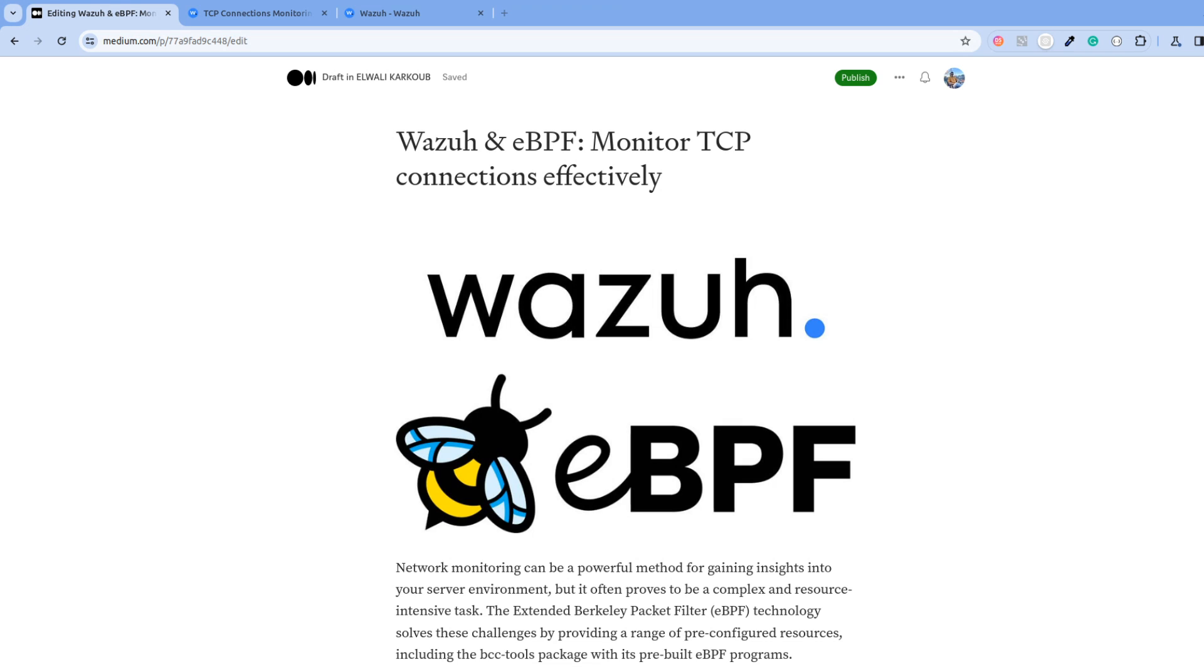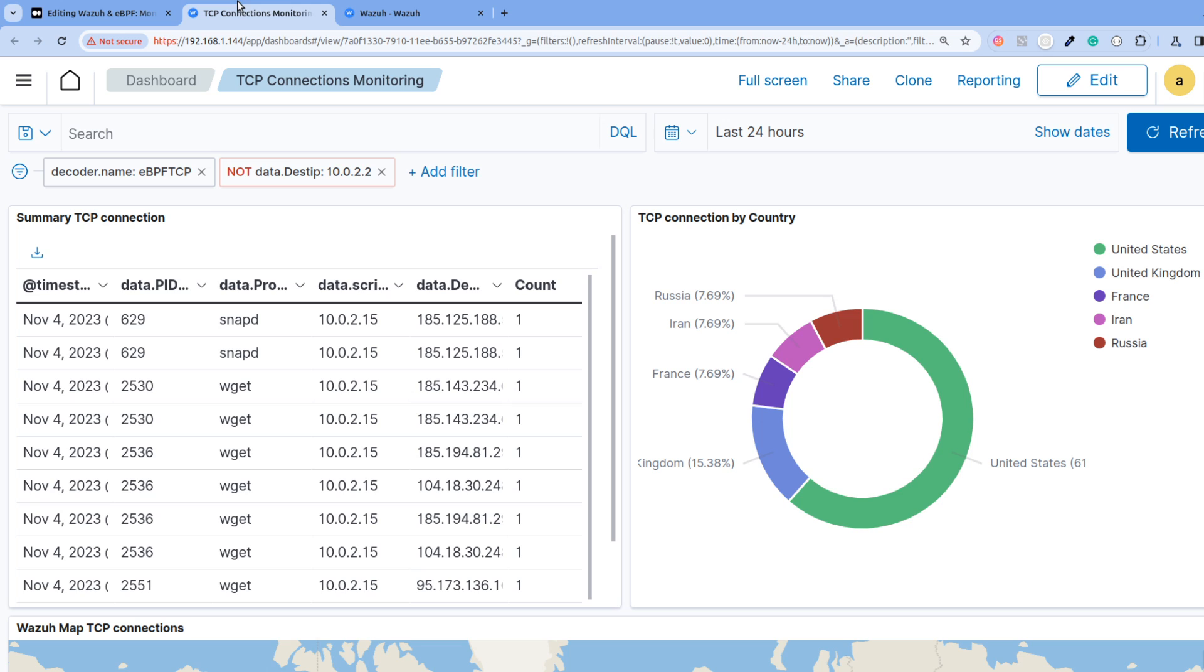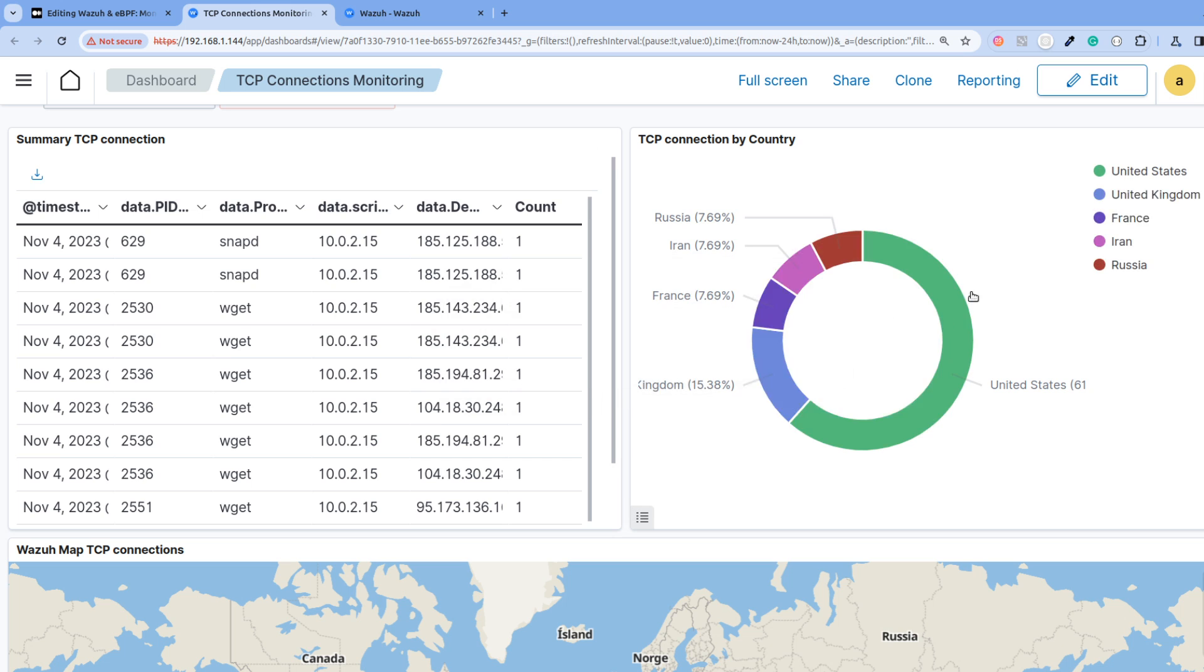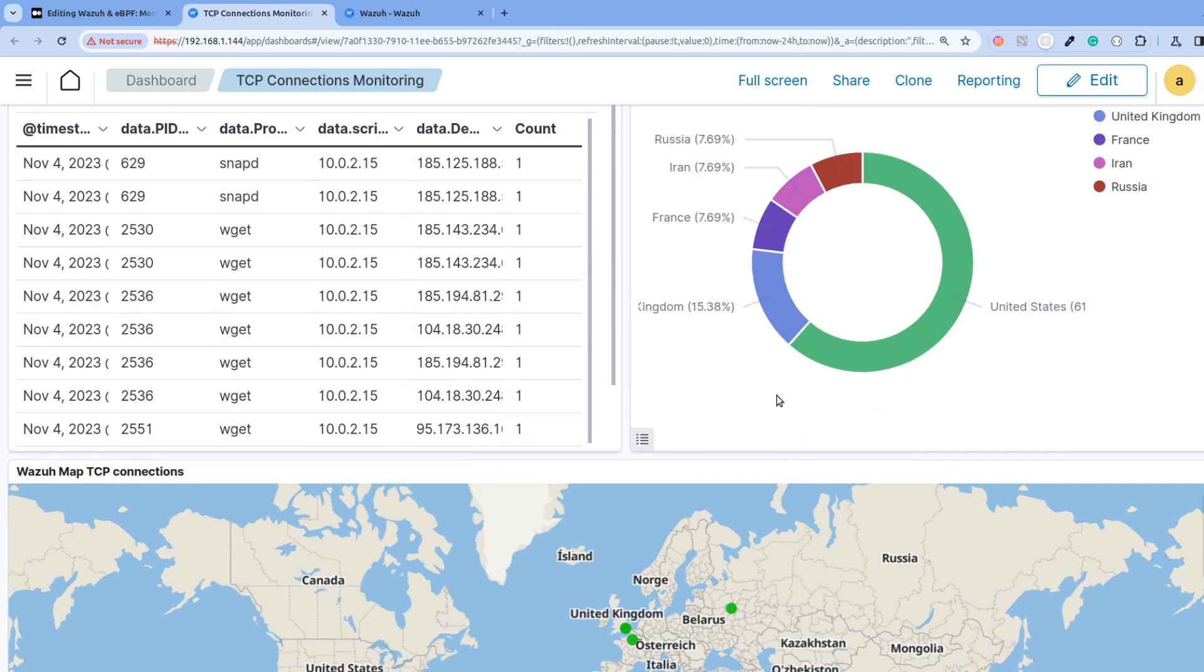Hello everyone. For today's video we will learn how to use eBPF with WADA in order to monitor TCP connections and mainly extract information such as from where it was initiated, destination IP, which process did it, in this case it's wget and snapd. We'll also get information about the country and see a beautiful map where we can see the countries.